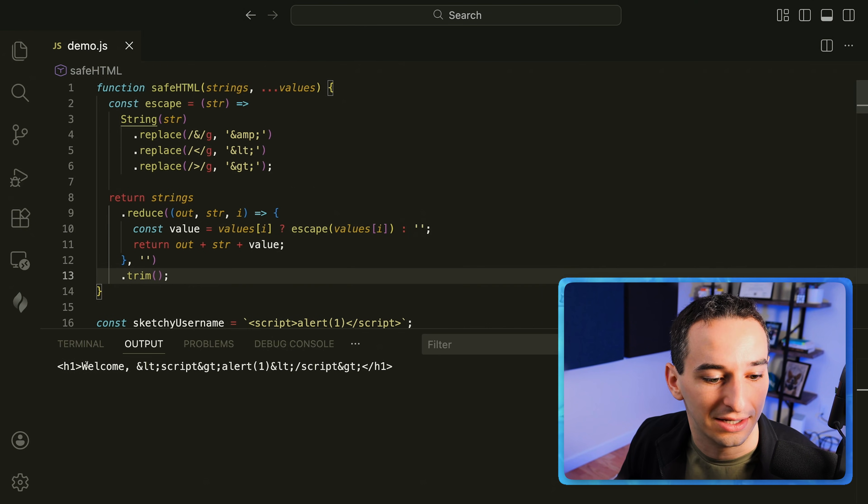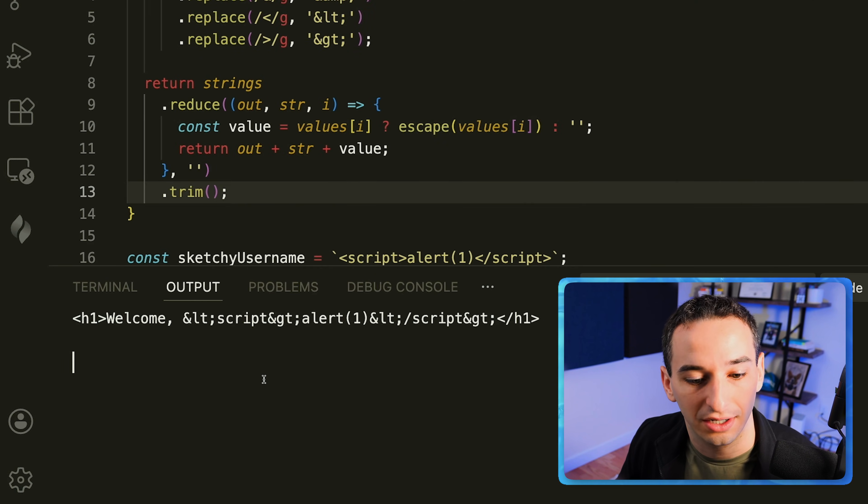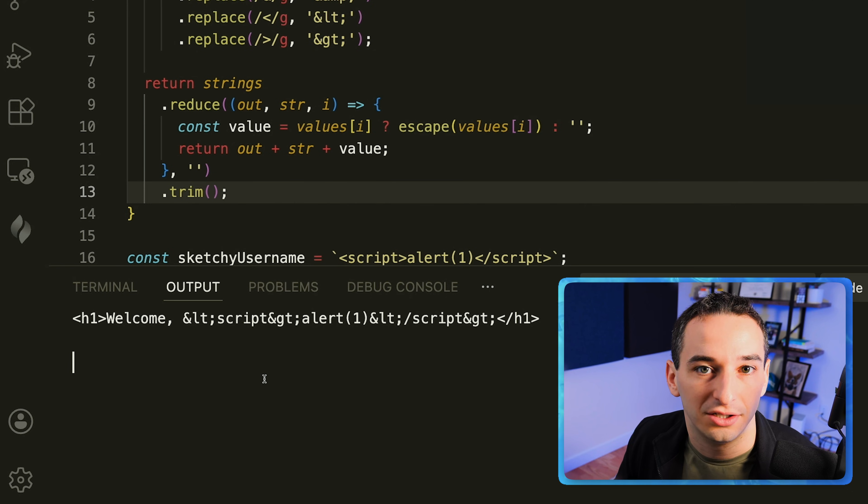Now if I run this again you'll see we get this version that actually uses the escape characters. And you can use this for a variety of different things. It's not just for escaping HTML characters. Pretty much any time you want to have some custom way to work with a string you can do that by using these tagged template literals.